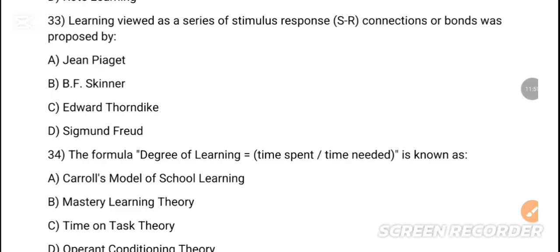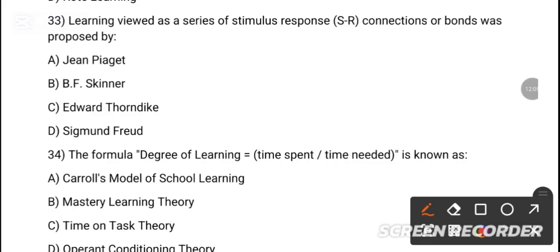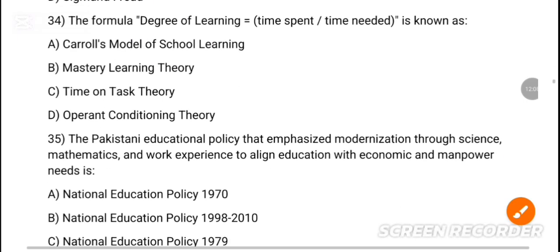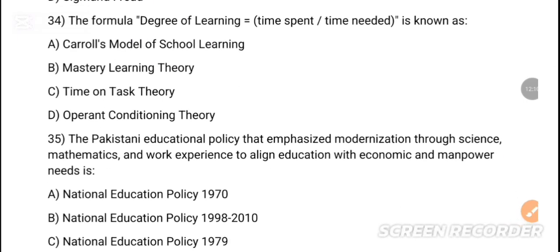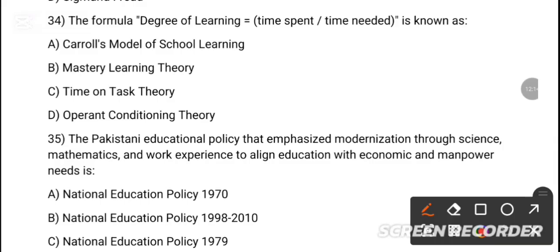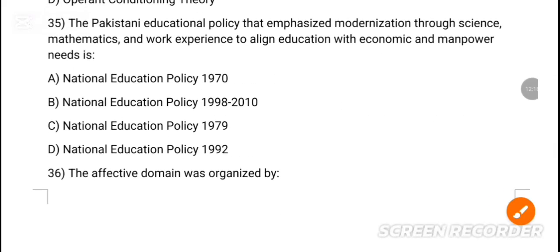MCQ 32: Which one is seen as a process where the learner finds a combination of past learner responses to solve new problems? Option C is the correct answer — problem solving. MCQ 33: Learning viewed as a series of stimulus-response connections or bonds was proposed by dash. Option C is the correct answer — Edward Thorndike. MCQ 34: The formula degree of learning is known as dash. Option A is the correct answer — Carroll's Model of School Learning.